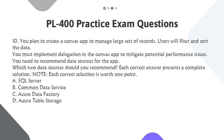Question 10. You plan to create a Canvas app to manage large sets of records. Users will filter and sort the data. You must implement delegation in the Canvas app to mitigate potential performance issues. You need to recommend data sources for the app. Which two data sources should you recommend? Each correct answer presents a complete solution. Note: each correct selection is worth one point.